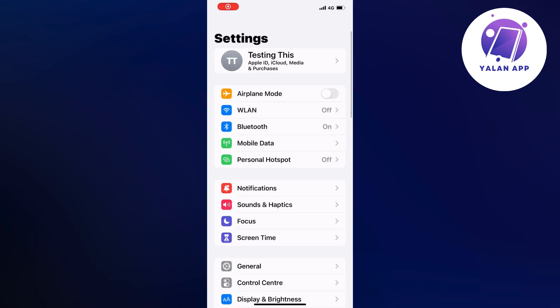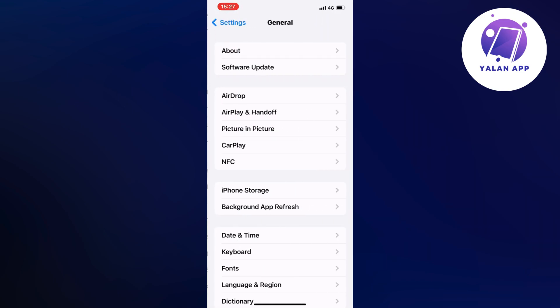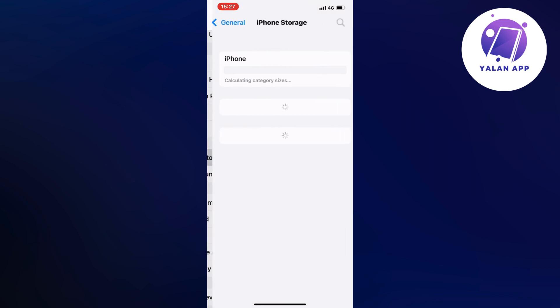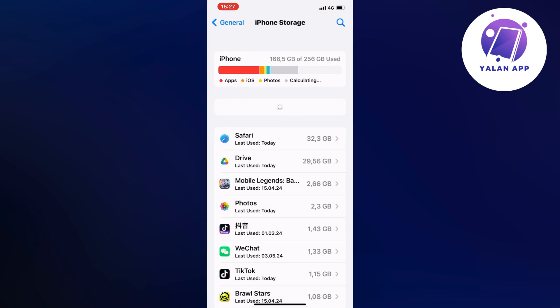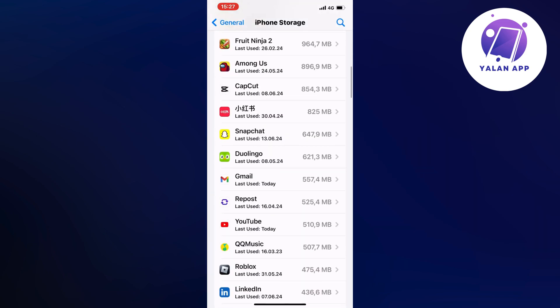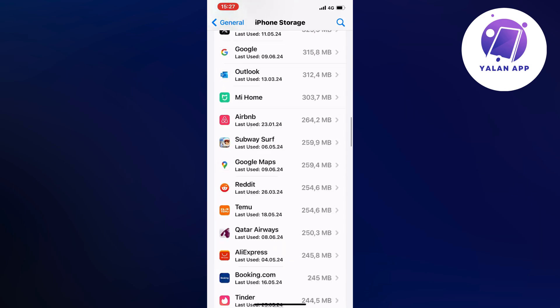Scroll down a little bit and click on General, then scroll down a little bit again and click on Storage. It may take a couple of seconds to load. Now scroll down in here and find the McDonald's app.